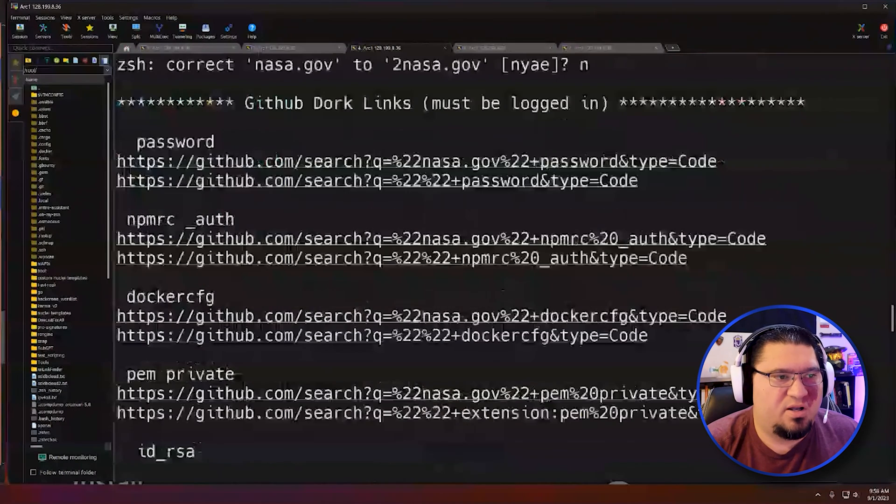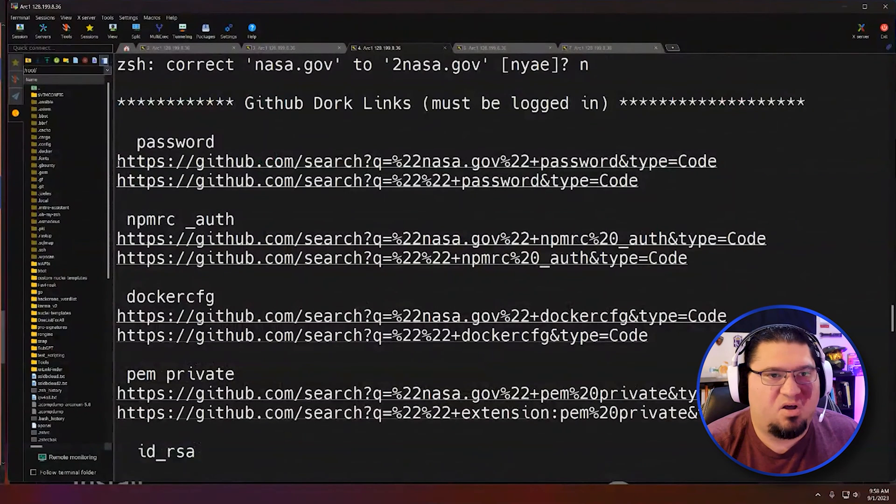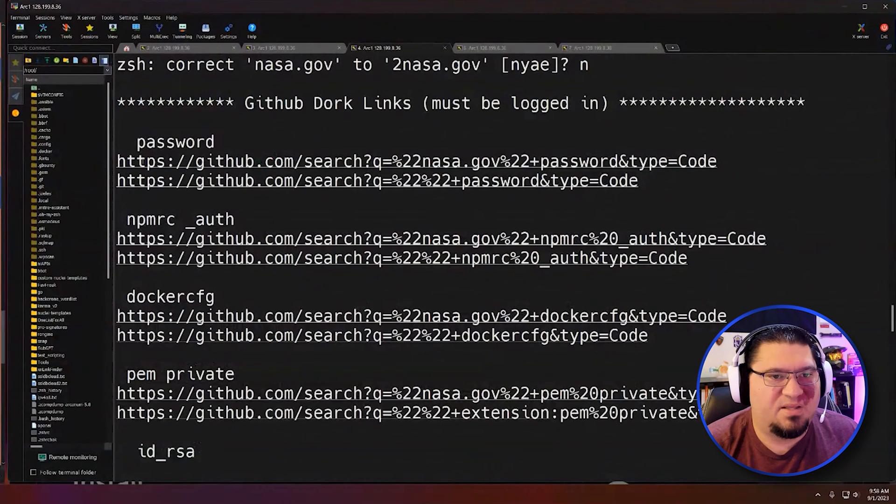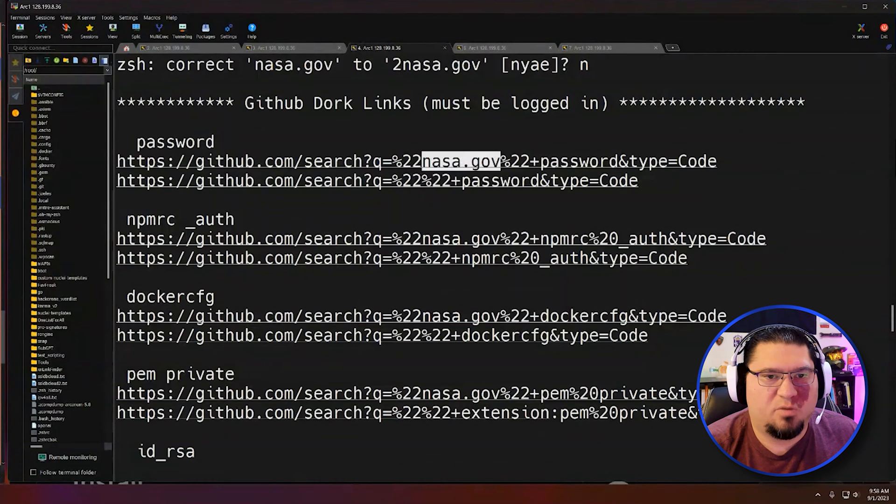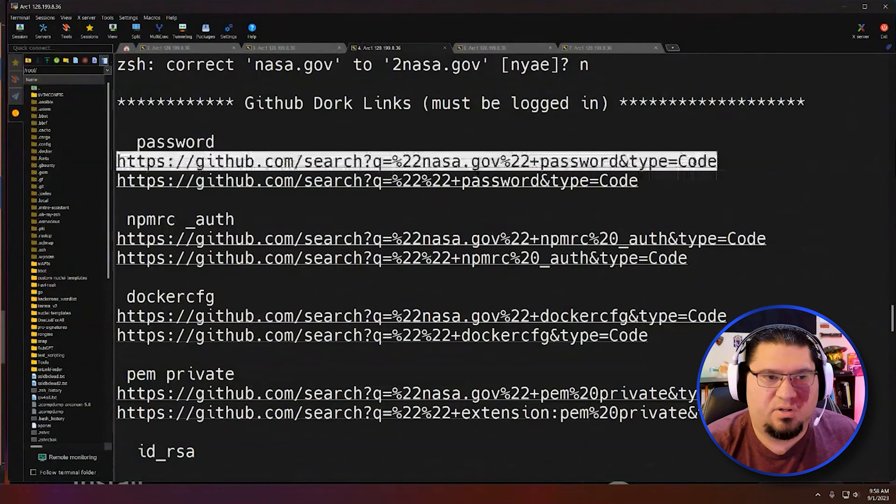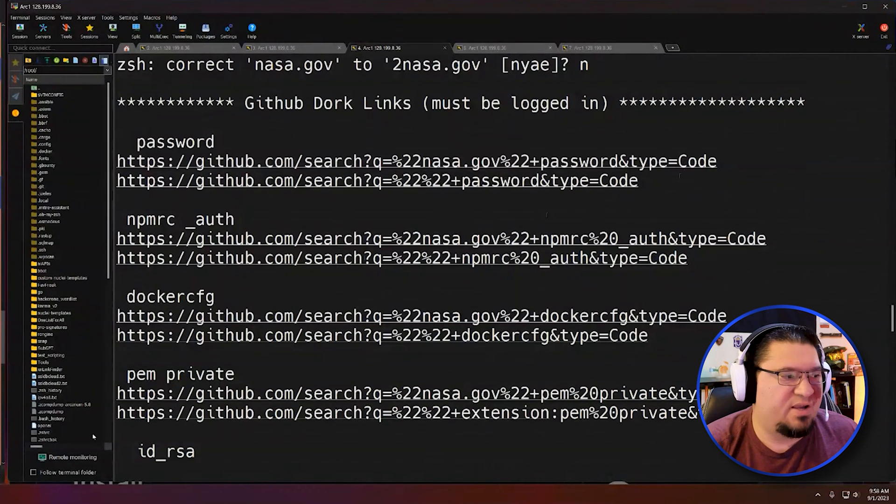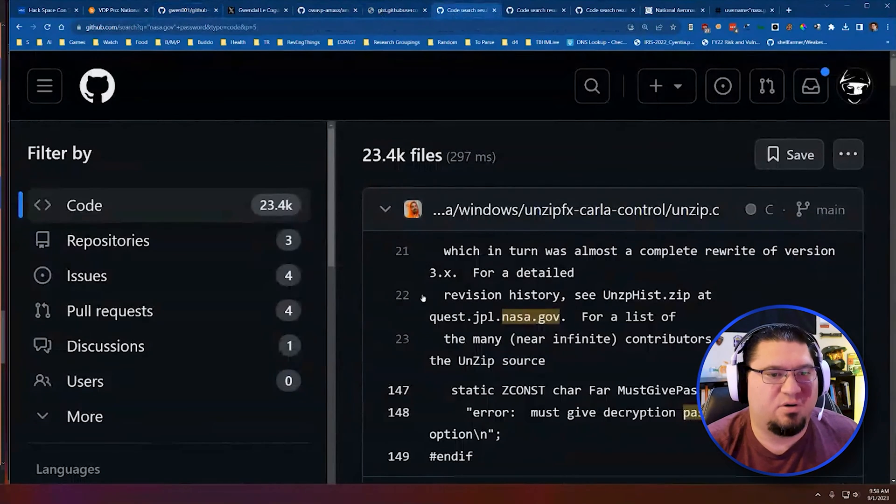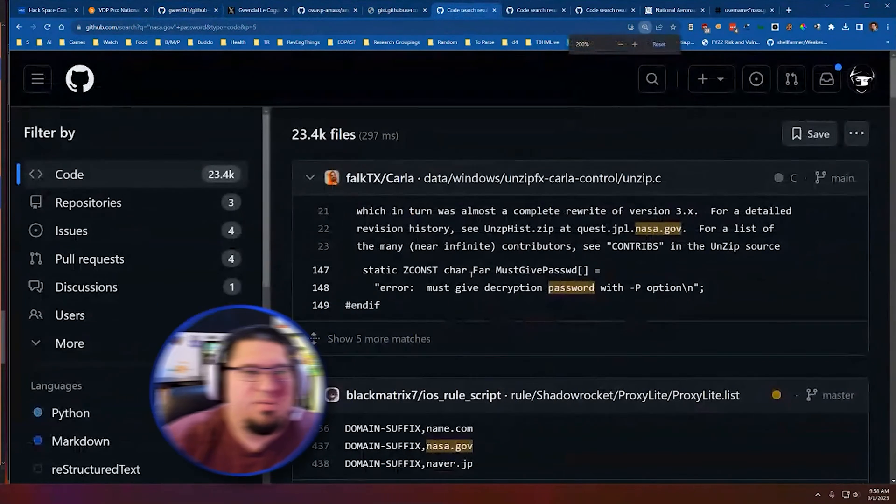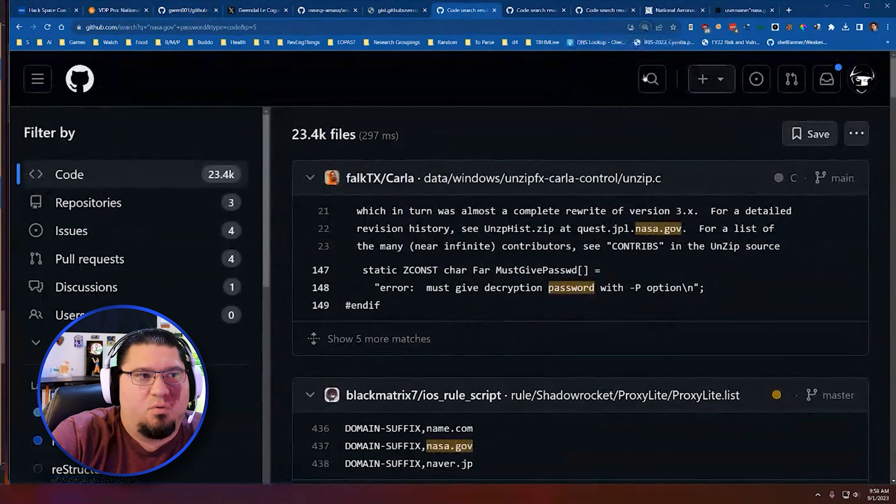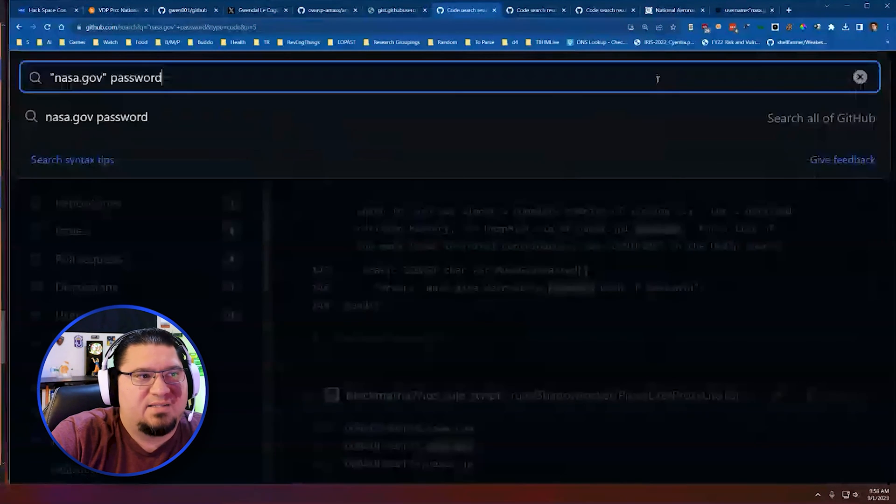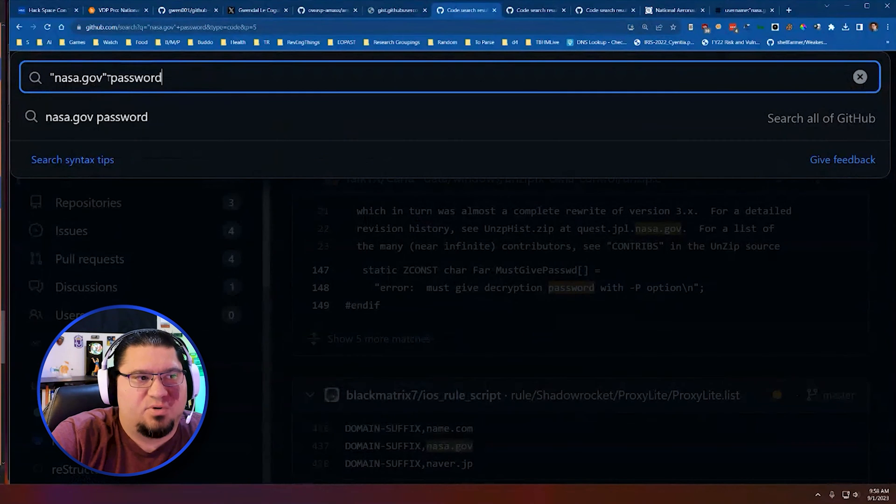The first one is you have to be logged into GitHub. And I can grab this link and it'll search for nasa.gov in the word password and the type code on GitHub search. So if I go to my browser, I have that here.